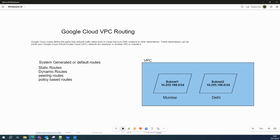Hello guys, this is Summit K, welcome to my YouTube channel. Today the topic is Google Cloud VPC routing. This is one of the most important topics, and I'm going to deep dive into it. We will cover as much as we can, and I will try to show you a real-world demo of how VPC routing works from within the VPC and from outside.